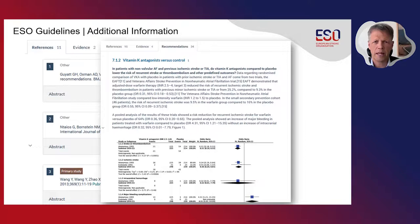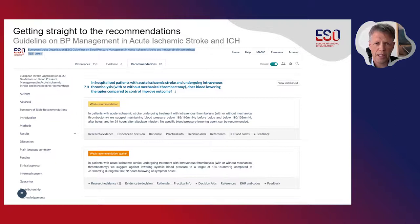The most important point, however, is that the new ESO guidelines are all generated using the GRADE system. It is very easy to get straight to the point and straight to the recommendations — as shown here, for instance, for the guideline on blood pressure management in acute ischemic stroke and ICH that was just presented.